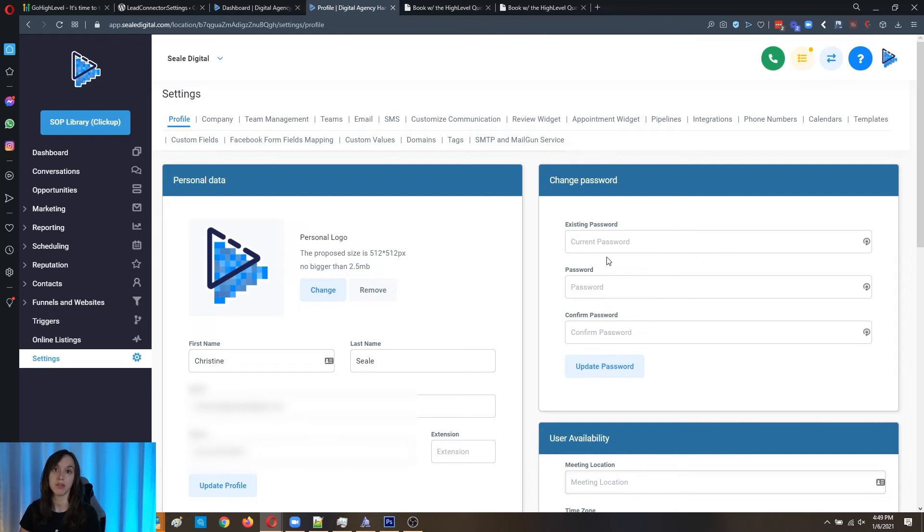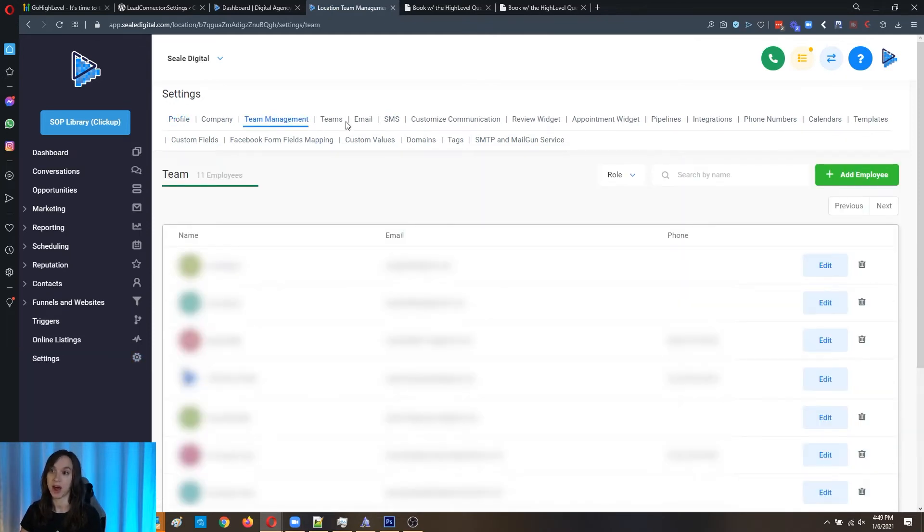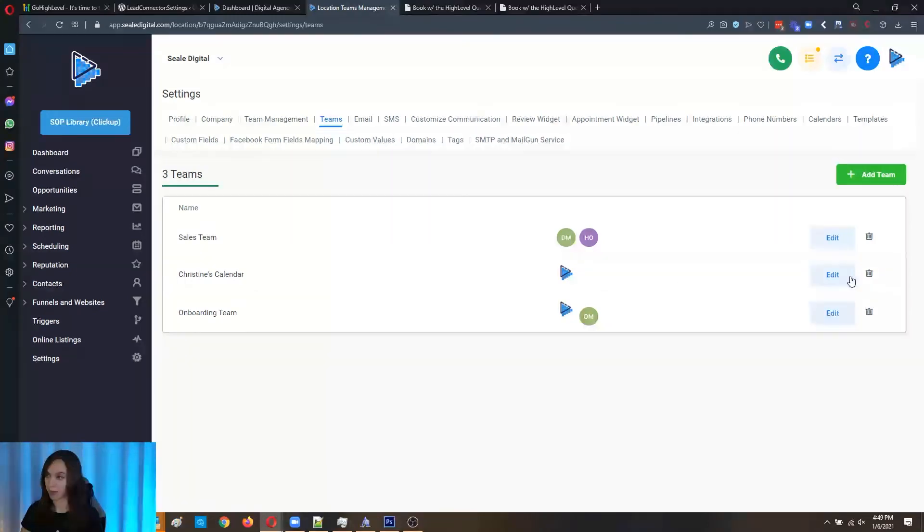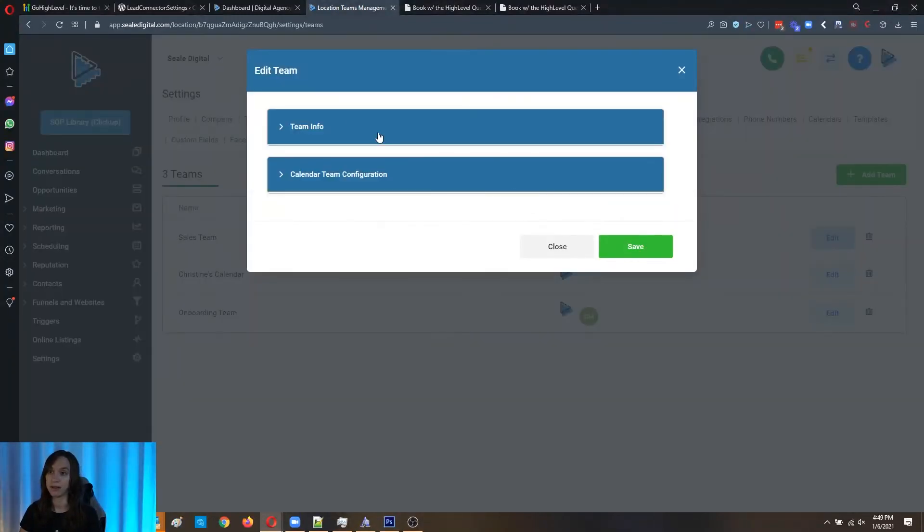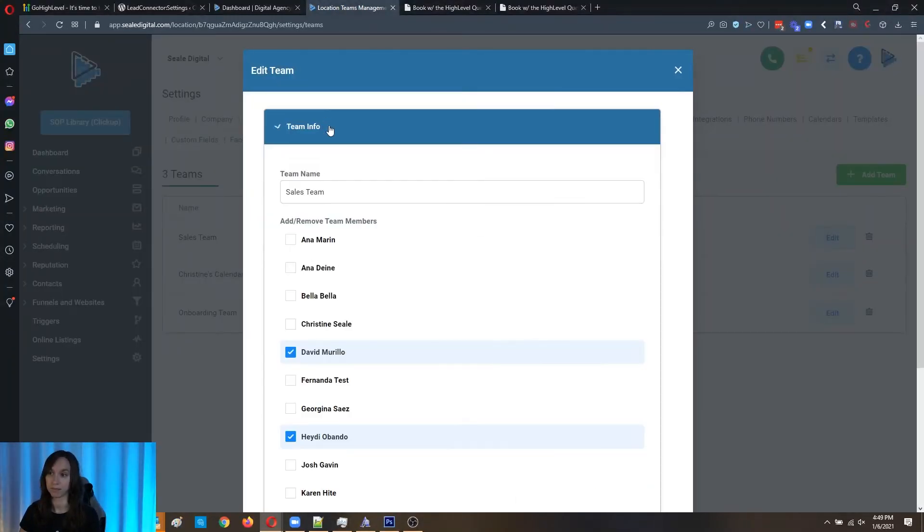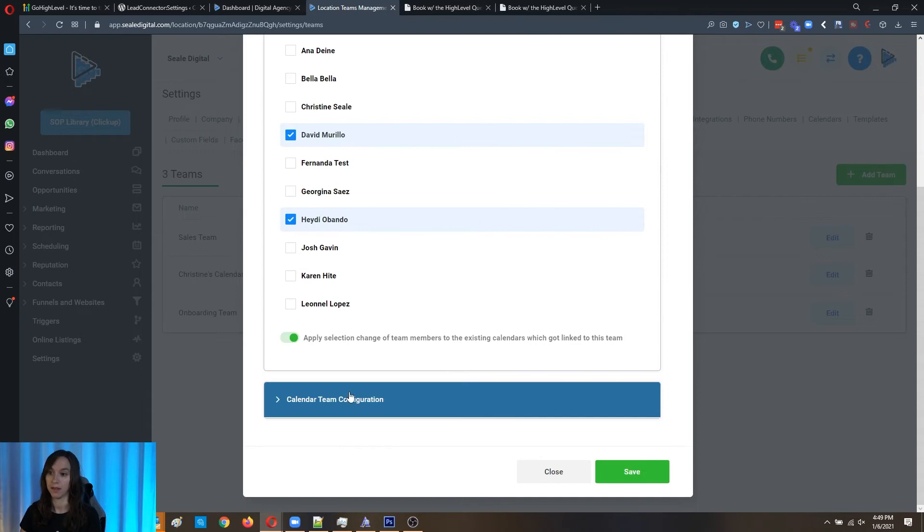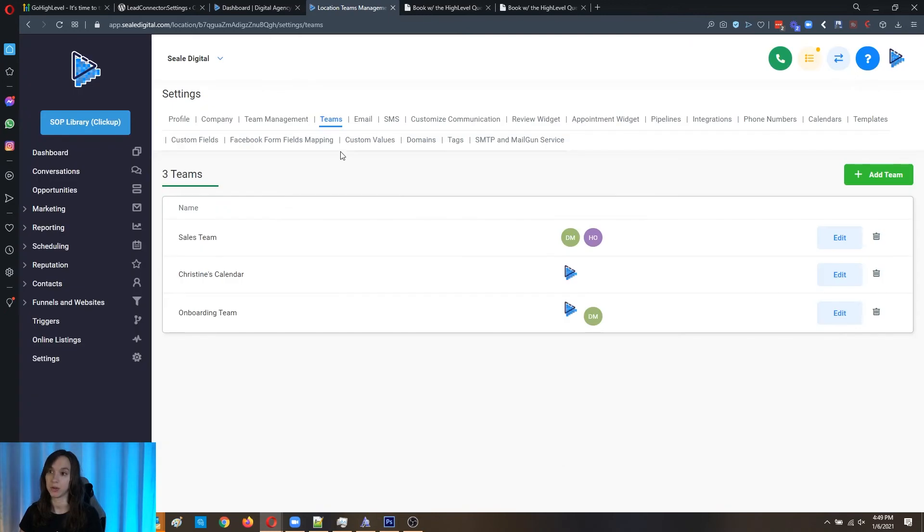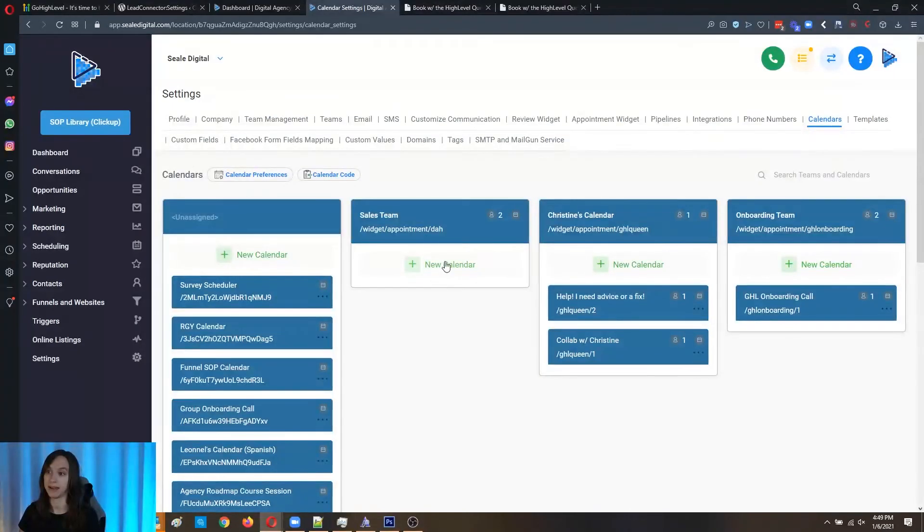Now you're going to want to make sure that you test this. Obviously, again, I have another video on how to set up sales team calendars inside of high level. But you can see here that you're configuring your team and then you also go into your calendars after you add a team.